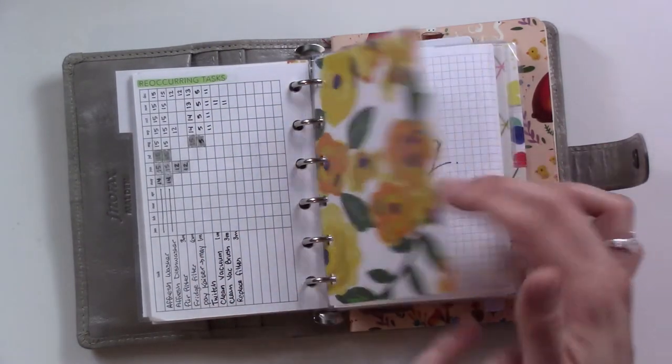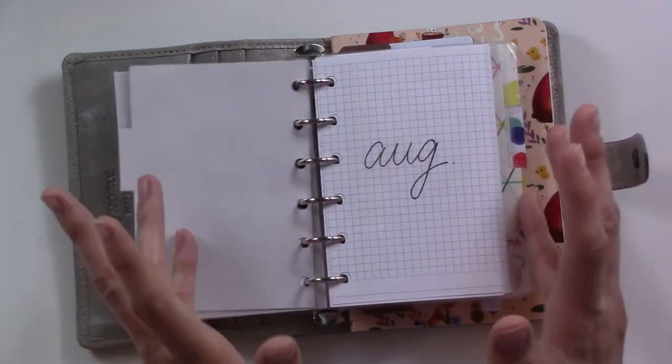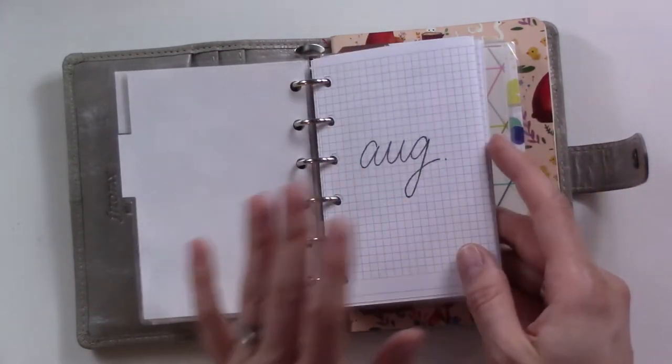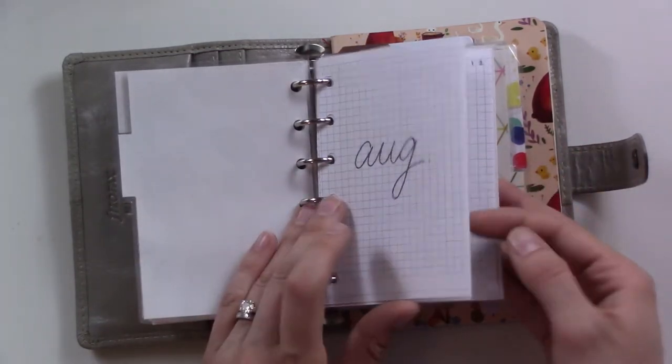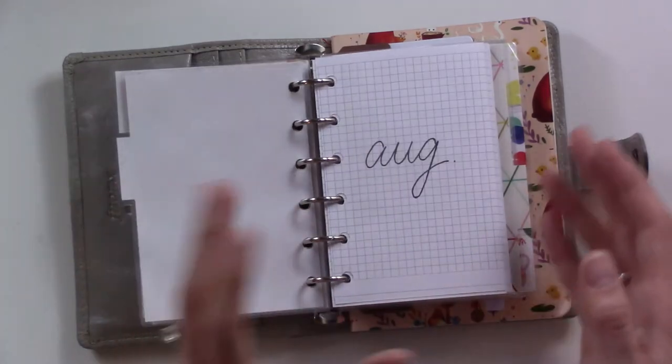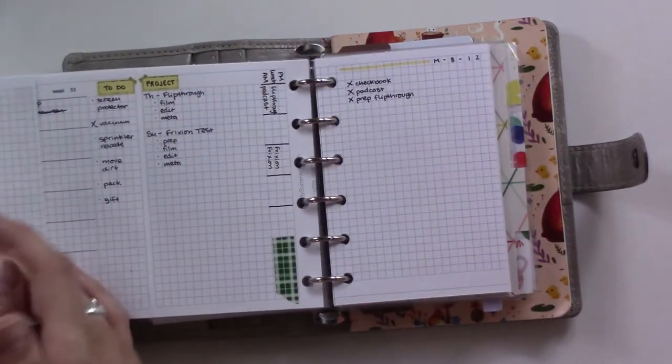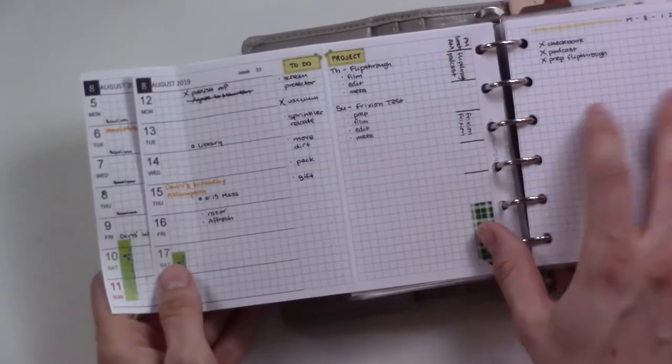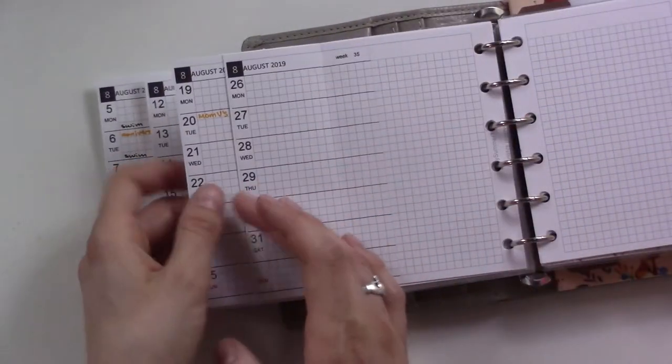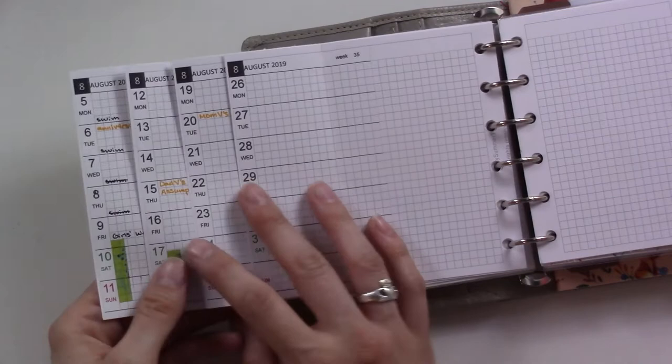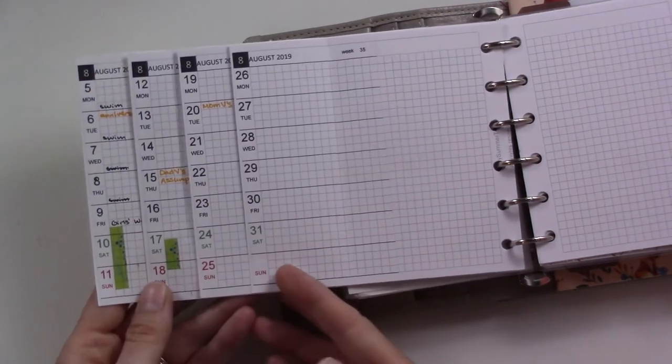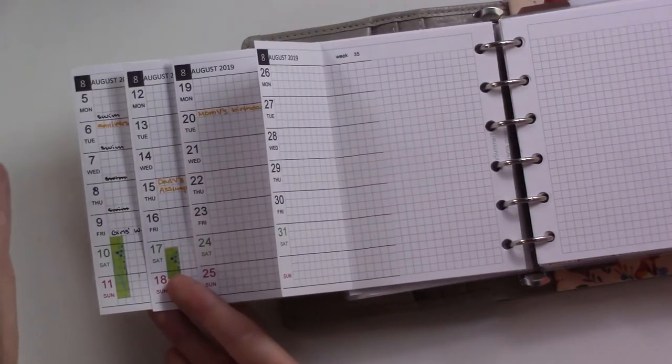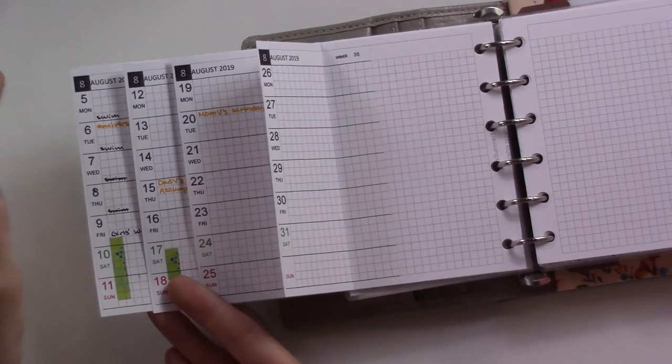This next tab is my weeklies, but currently this month I am using the mon weeklies. It's a hybrid monthly weekly thing and you will see what I mean as I open it up. These are from My Summer Touch, she just opened her shop with Shopify, so it's on mysummertouch.com.